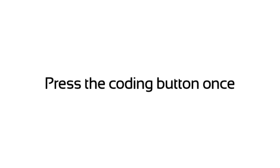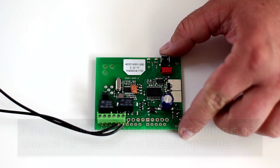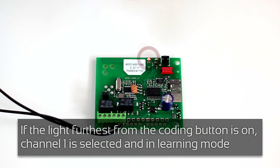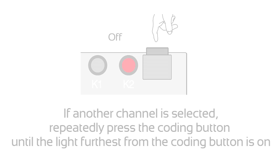Press the coding button once. If the light furthest from the coding button is on, channel 1 is selected and in learning mode.